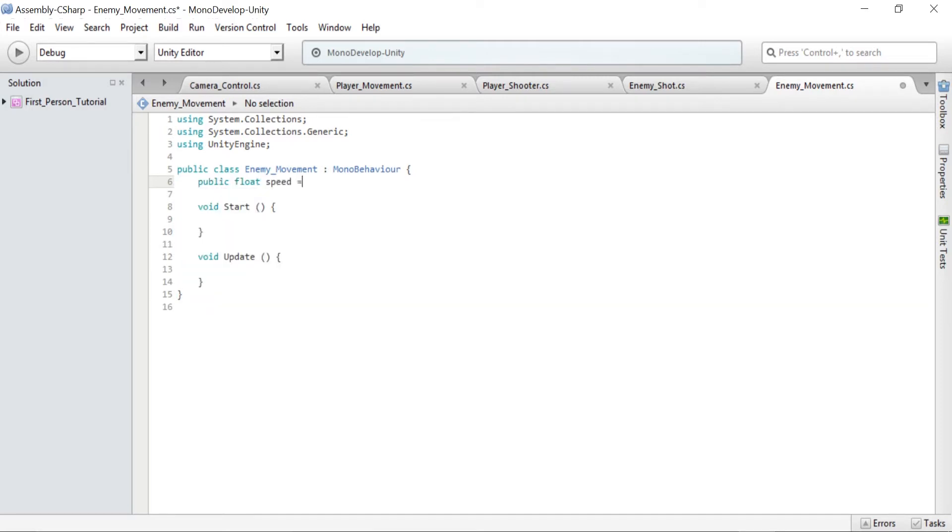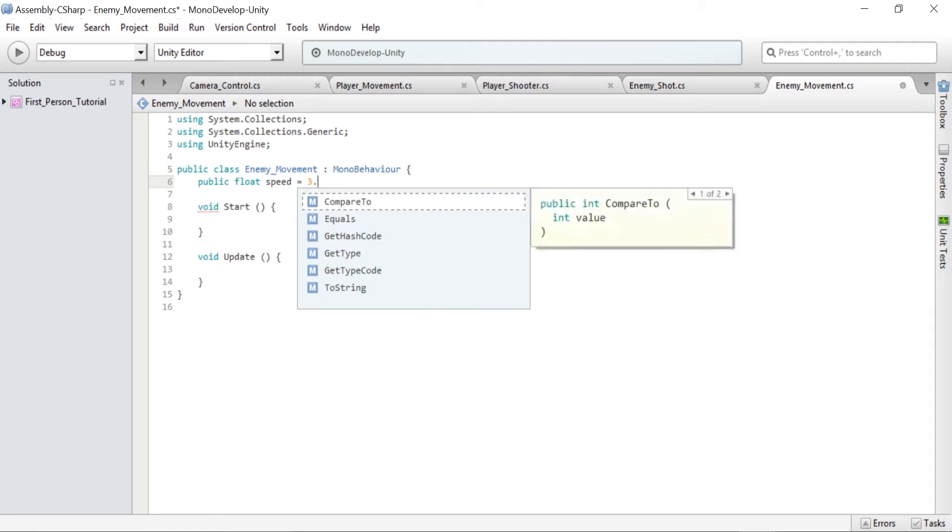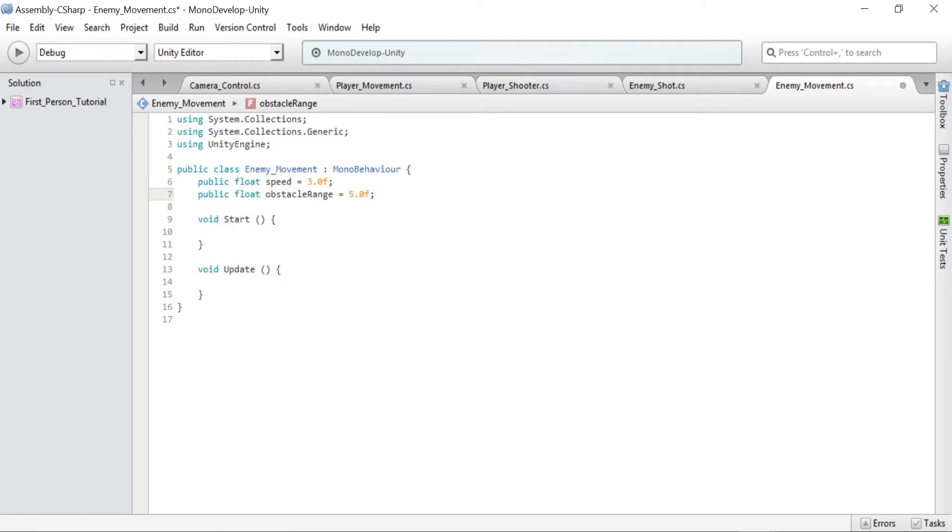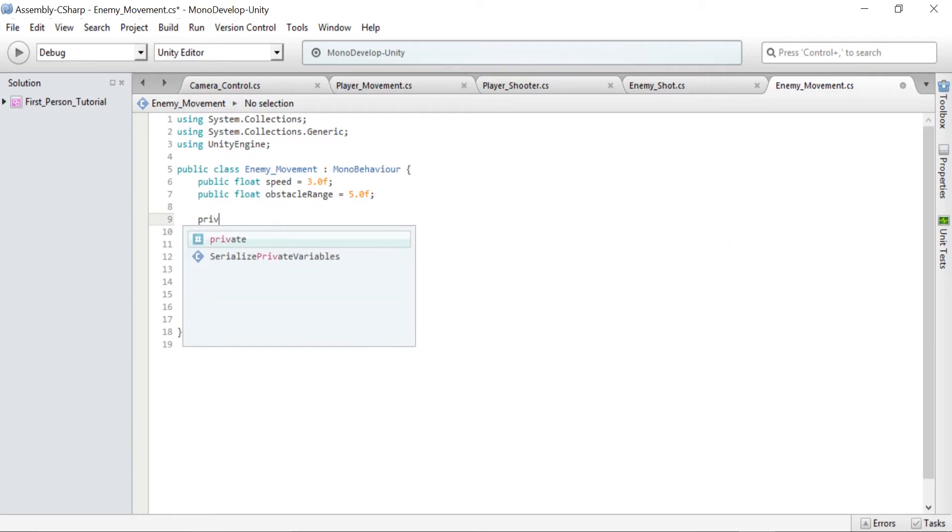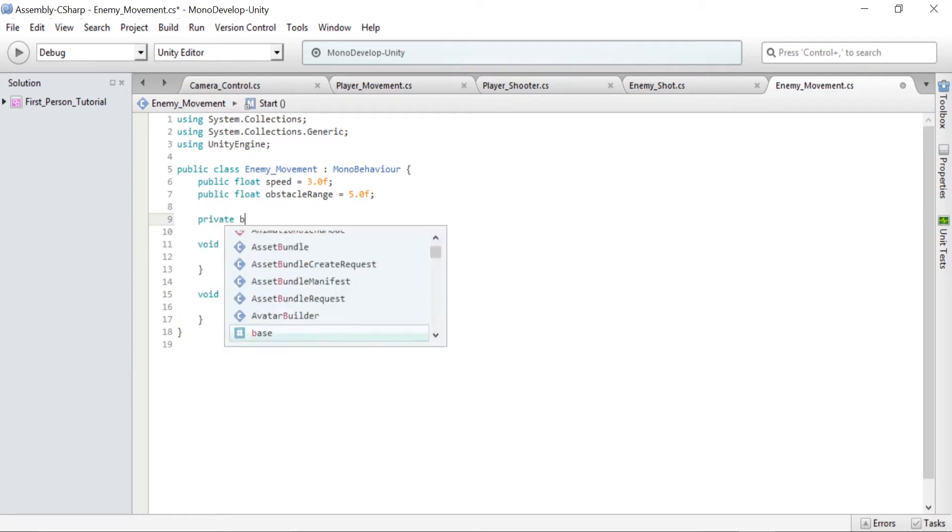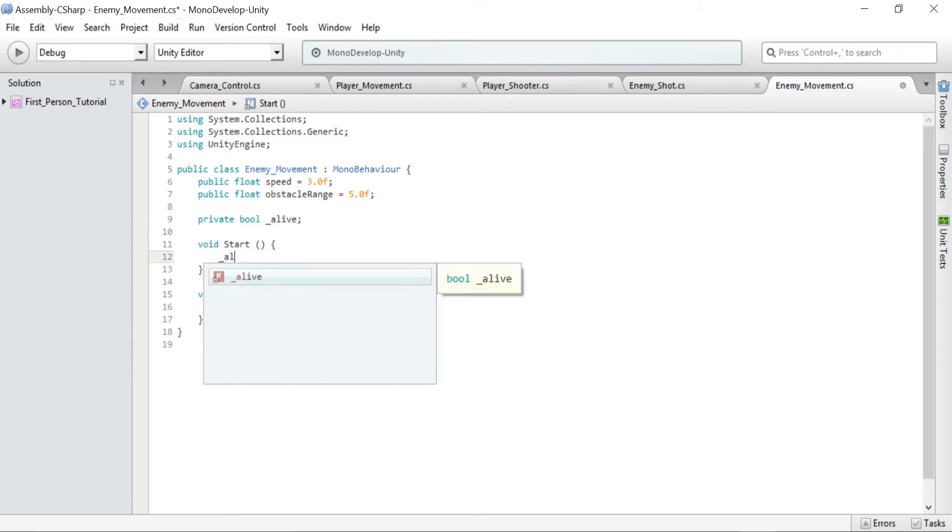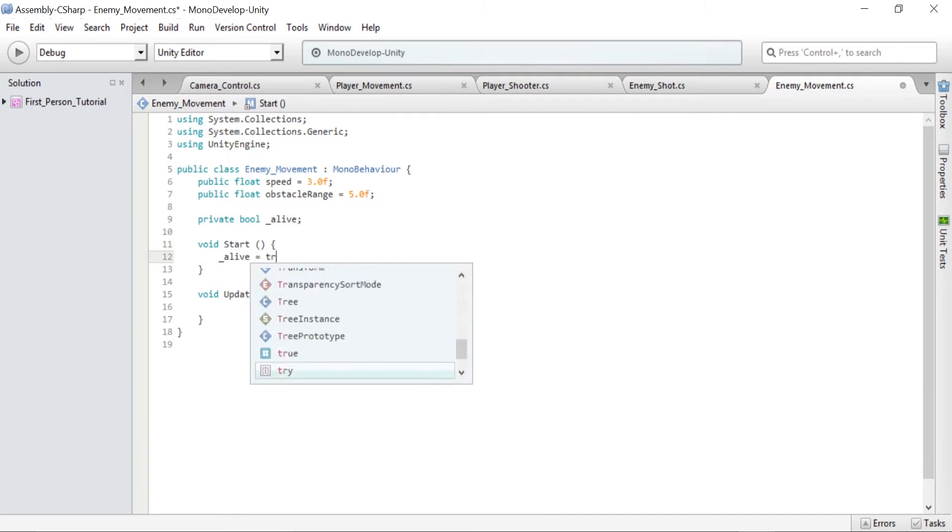To start we need to create some variables. Type in public float speed equals 3.0f. So this is the speed at which the enemies will move. Next type public float obstacle range equals 5.0f and this is the distance to the objects before the enemy turns. Then private bool _alive and this checks if the enemy is alive. Then go to the start method. Start runs when an object is initialized so when an object is created we set _alive to true.